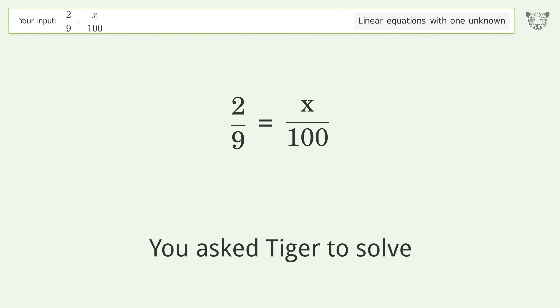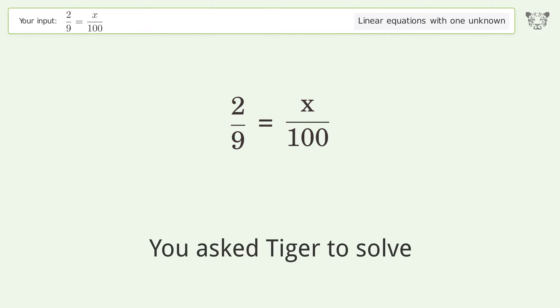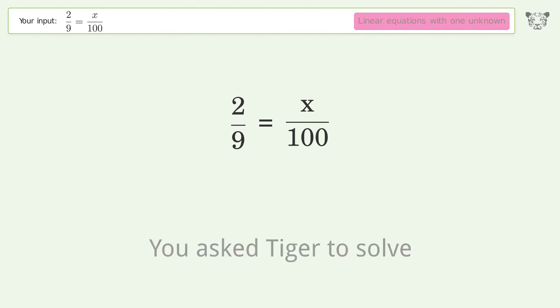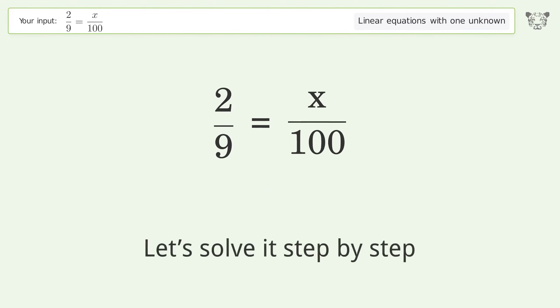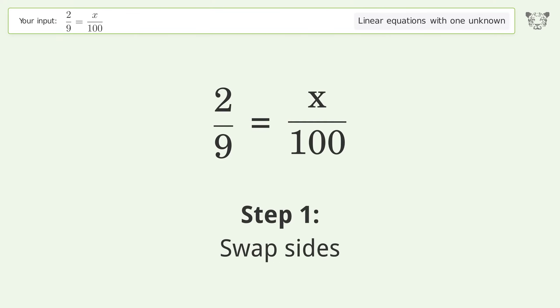Tiger was asked to solve this — it deals with linear equations with one unknown. The final result is x equals 200 over 9. Let's solve it step by step: swap sides.